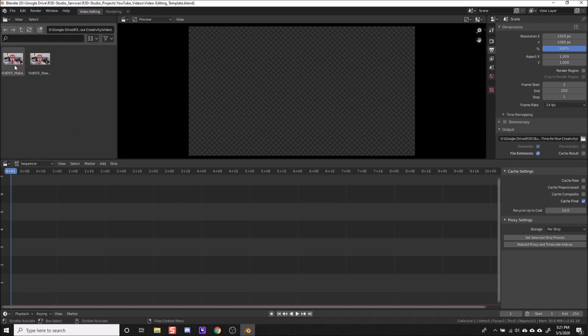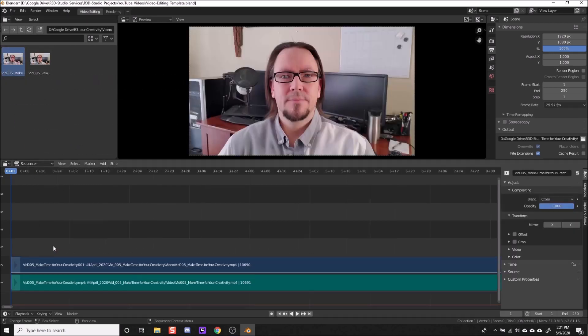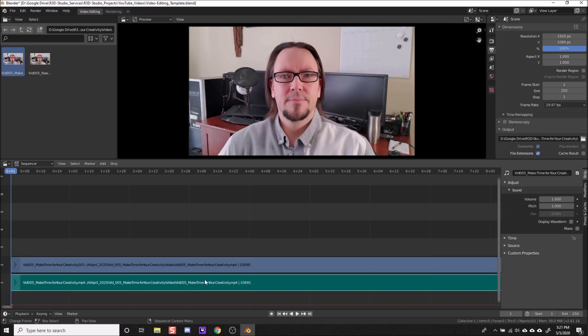I'm just going to left click and drag mine down. And you can see it adds two clips here. The top, this blue bar, is your video and the bottom, this greenish bar, is your audio.